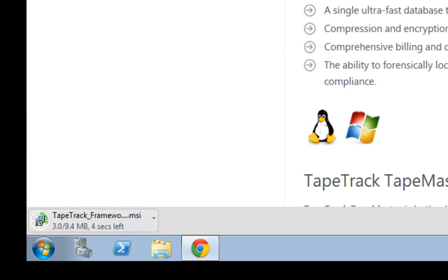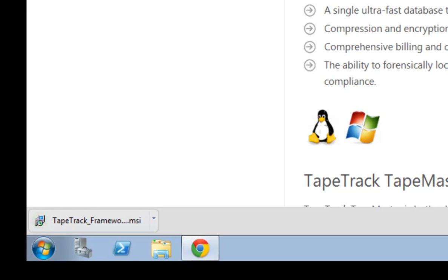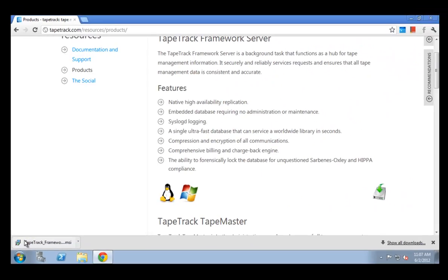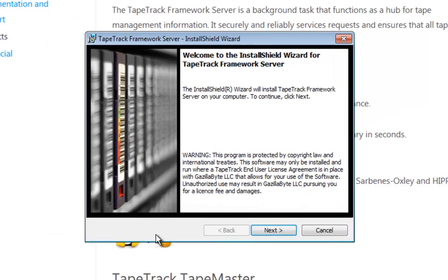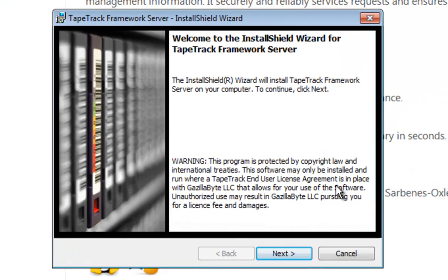This will download the TapeTrack Framework Server installer which takes about 10 seconds. Once downloaded we click on the installer and it will start the InstallShield install process.